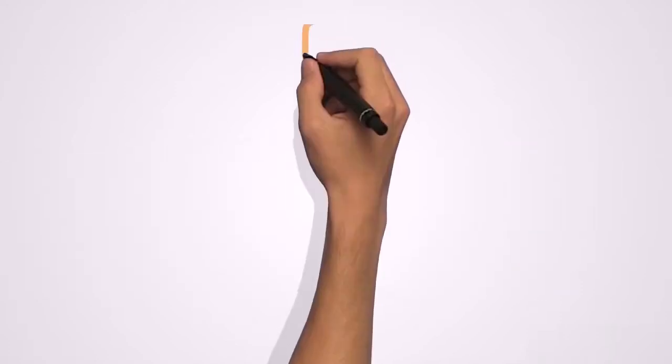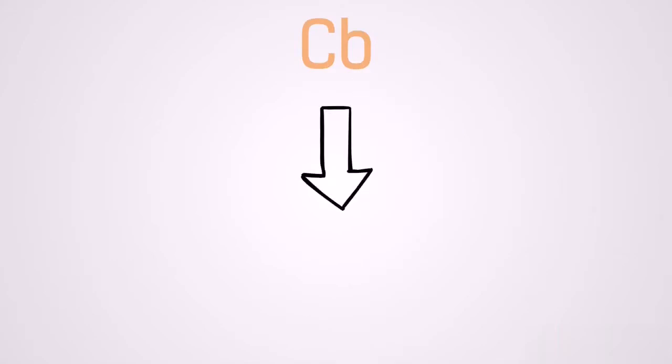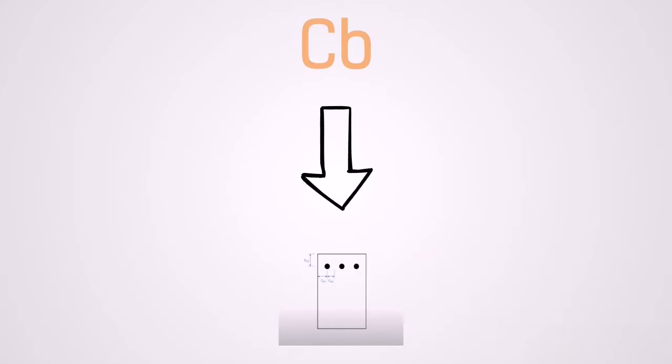C sub b is the smallest distance from the center of the tension reinforcement to the surface of the concrete or half the distance of the adjacent bar as you can see on the screen.